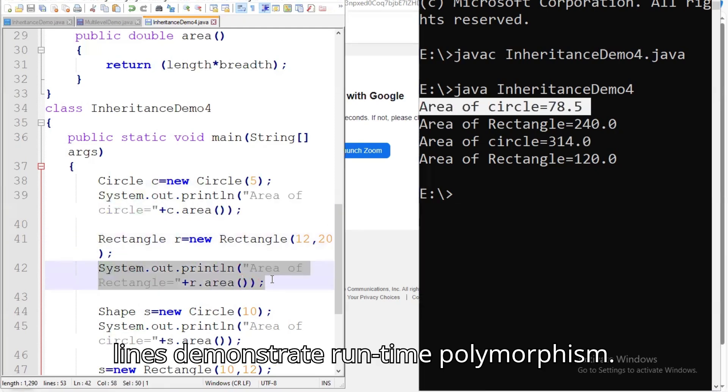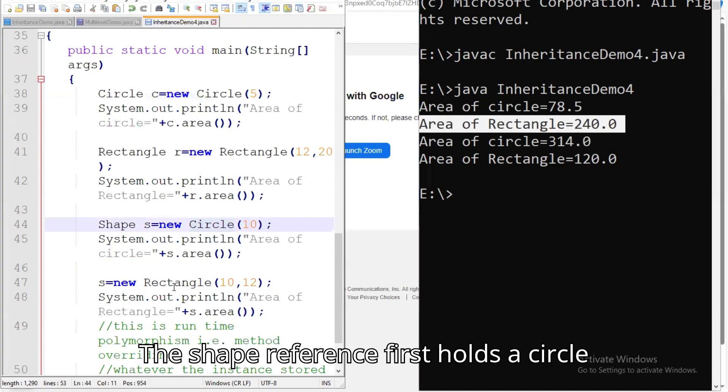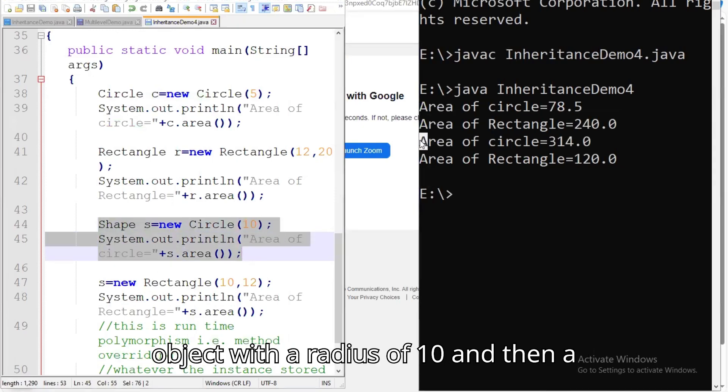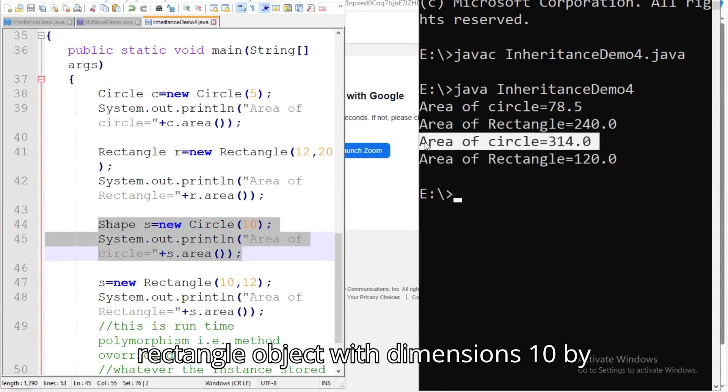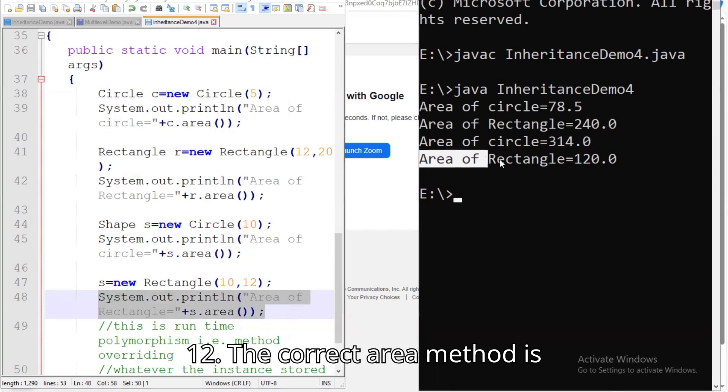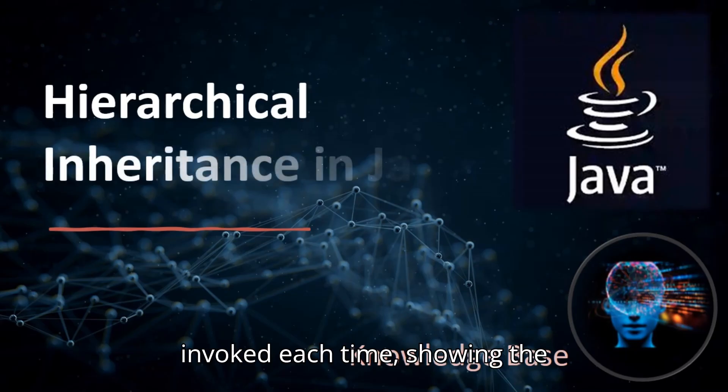The next two lines demonstrate runtime polymorphism. The shape reference first holds a circle object with a radius of 10 and then a rectangle object with dimensions 10 by 12. The correct area method is invoked each time, showing the versatility of hierarchical inheritance.